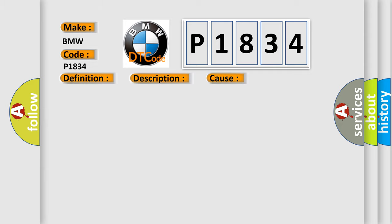This diagnostic error occurs most often in these cases: Pressure control solenoid circuit is shorting to ground; Pressure control solenoid circuit is open; Valve has failed; TCM has failed.